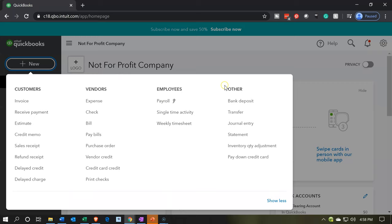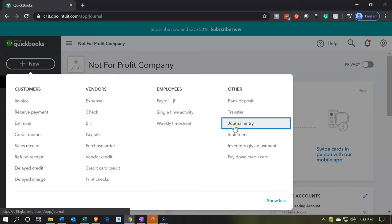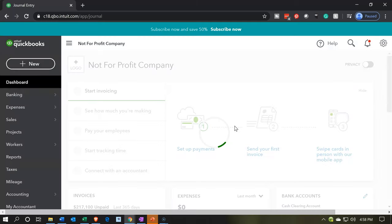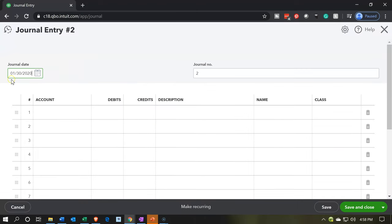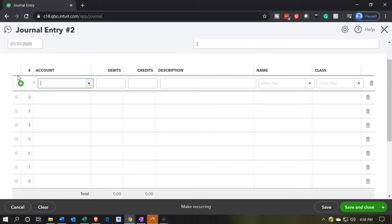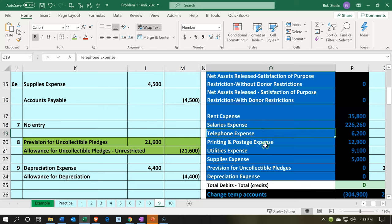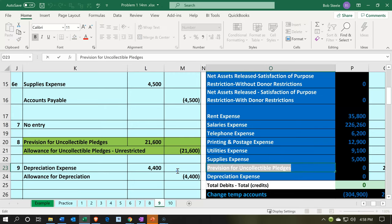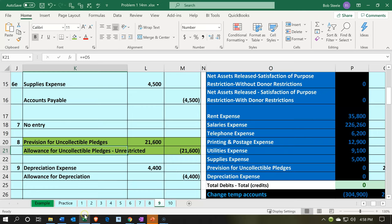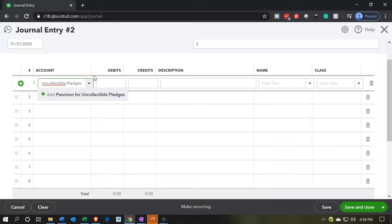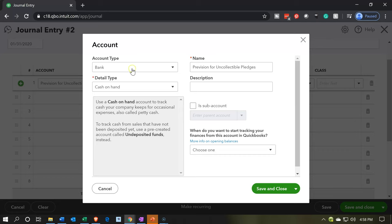Now we're going to go back to QuickBooks. We're going to hit the plus button, go into the other section on the right, and go down to journal entry. We're going to be entering the journal entry using debits and credits. This is going to happen as of the end of the month — January 31st. We're going to be saying that this is going to be for the provision for uncollectible pledges. We almost certainly do not have that account in QuickBooks yet, so I'm going to copy this and add the account.